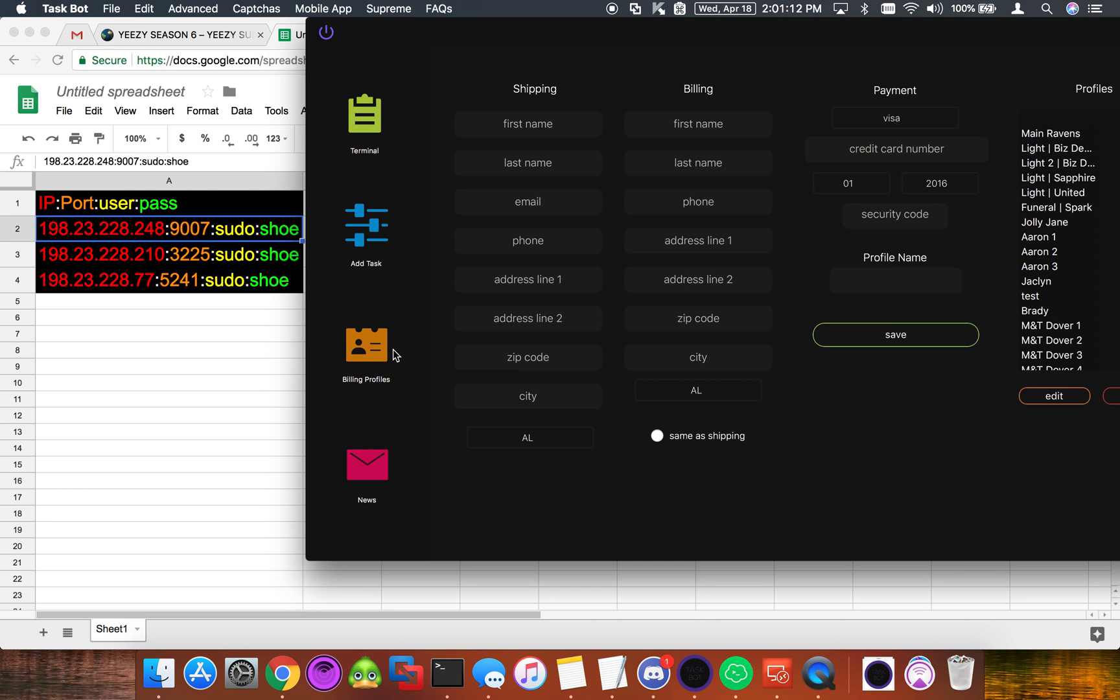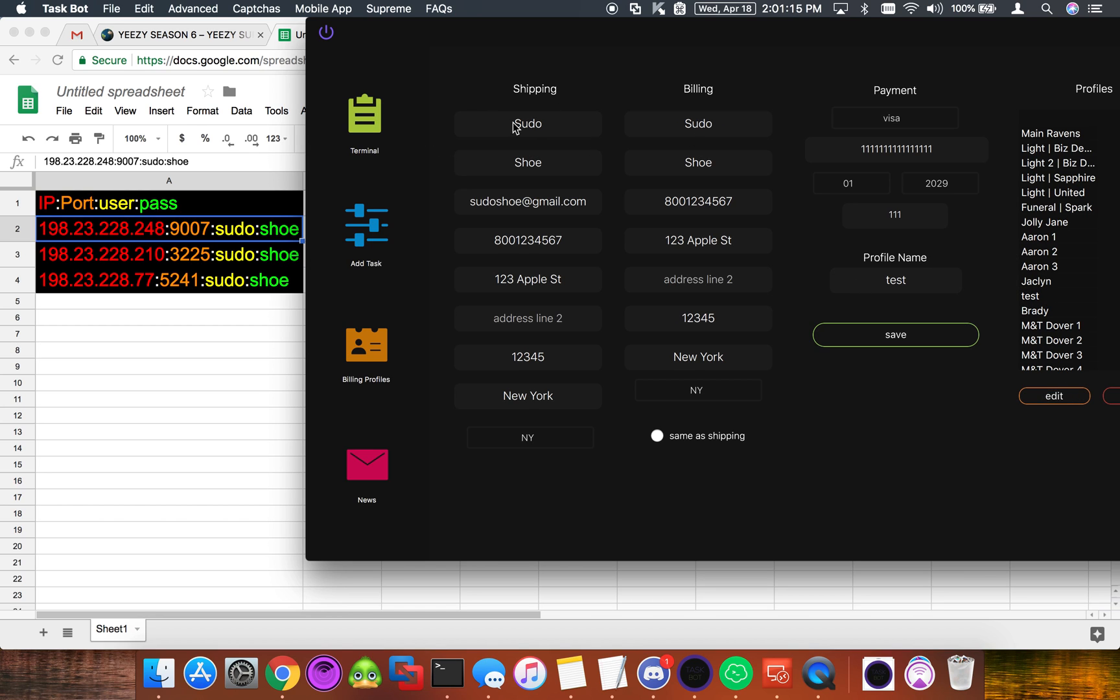First I think it's important that everybody have a test profile. Just fill it full of fake information, a fake address, a fake credit card number, all that good stuff so that you don't run the risk of checking something out by accident. So make sure you have something set up like this, just a fake phone number or email and a fake address with fake credit card info.